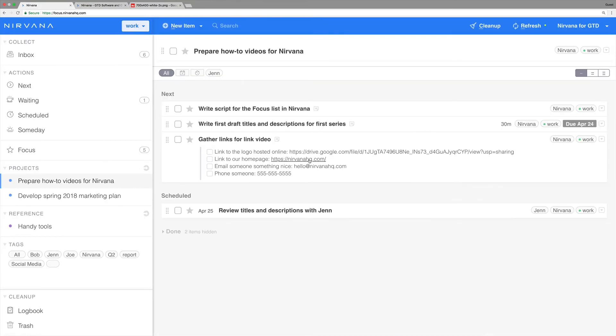You can launch a blank email by adding the address to the notes. When you click the link it will launch your email client.